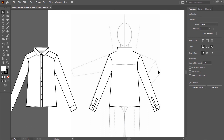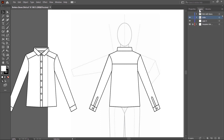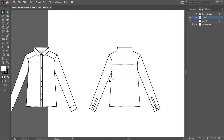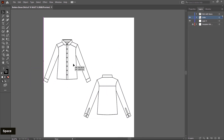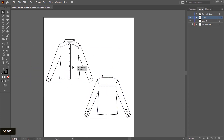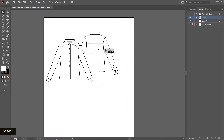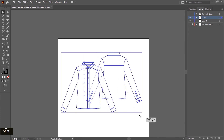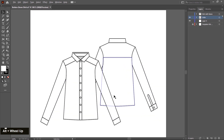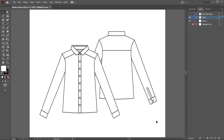Now I hide this template, so I go to the layer tab and hide the template layer. Then place everything in a proper way — or you can place like this — and then scale up. This is the final view of our button-down shirt. I hope you like this.